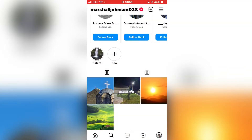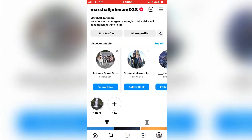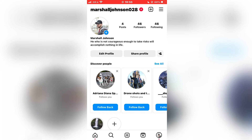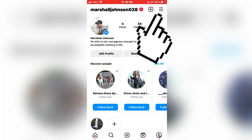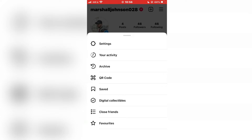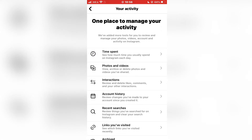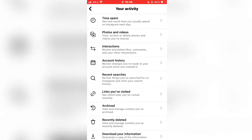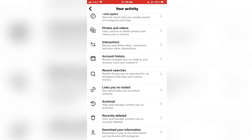Now when we want to restore our content and get it back on our profile, all we have to do is tap on the three lines at the top right corner of the screen, and then click on Your Activity. Now scroll down until you see a Recently Deleted button.